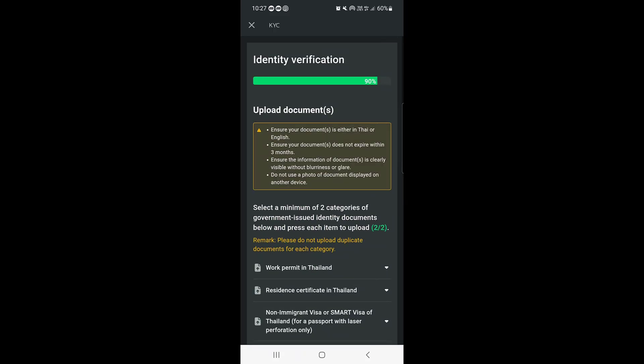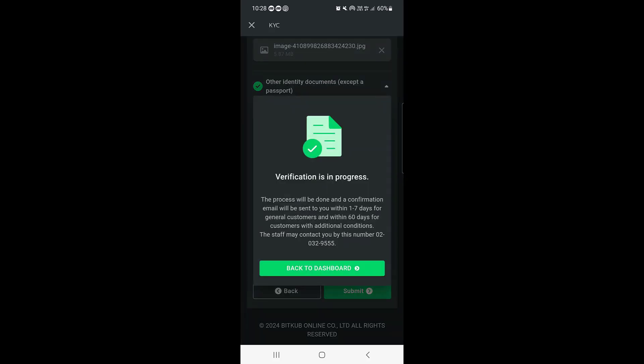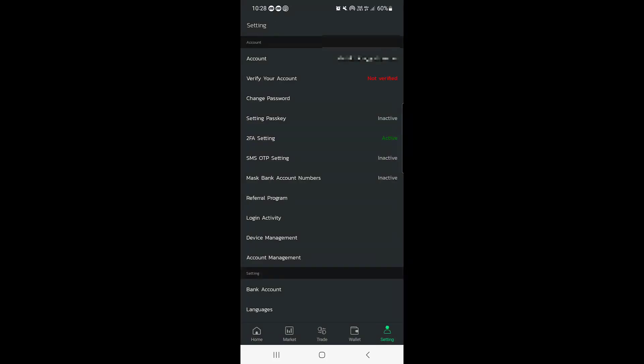Once you have uploaded two documents, tap on Submit. They will say verification is in process — a confirmation email will be sent to you within one to seven days for general customers, and within 60 days for customers with additional conditions. That's how you verify your account on Bitkub.